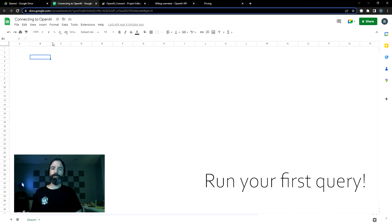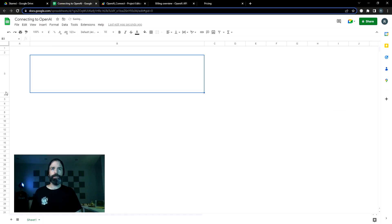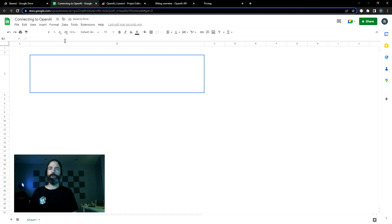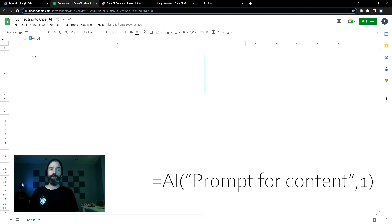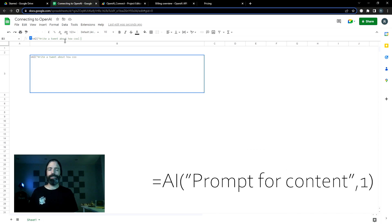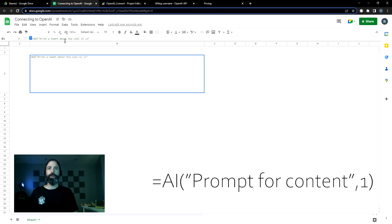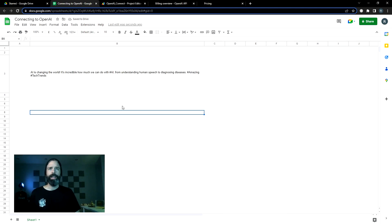Now we're ready to run our test query. I'm going to just make this area a little larger so it's nicer to look at. And then up here in the effects window, we're going to call the AI function that we just looked at. So we're going to say equals AI. And then we're going to prompt it with what we're looking for. We'll start with something simple like a tweet. So write a tweet about how cool AI is. Then you close the quote for your prompt and put a one in there and wait.